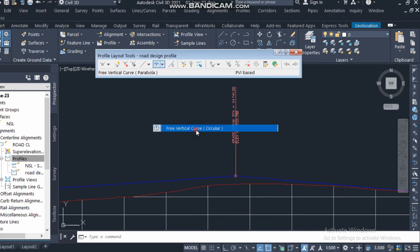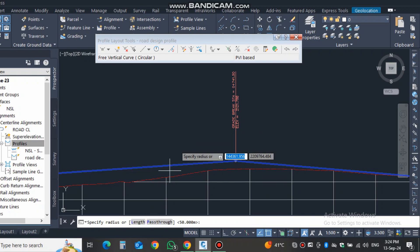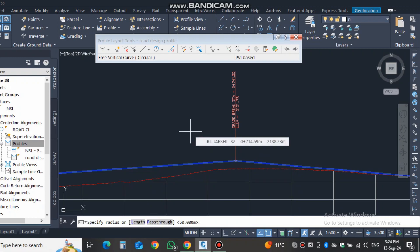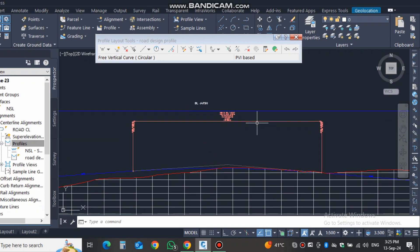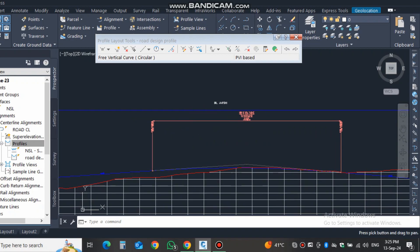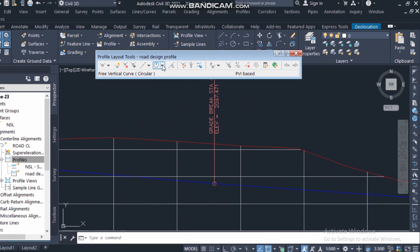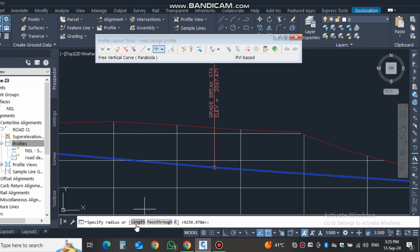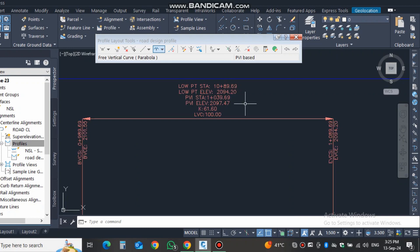For the other PVI, I will try a circular vertical curve. I click the first and second entities. If I select the radius option and give a radius of 2000, the length of the vertical curve becomes 340, and the road looks smooth. For the last PVI, I use the length option and enter a length of 100 for the vertical curve.